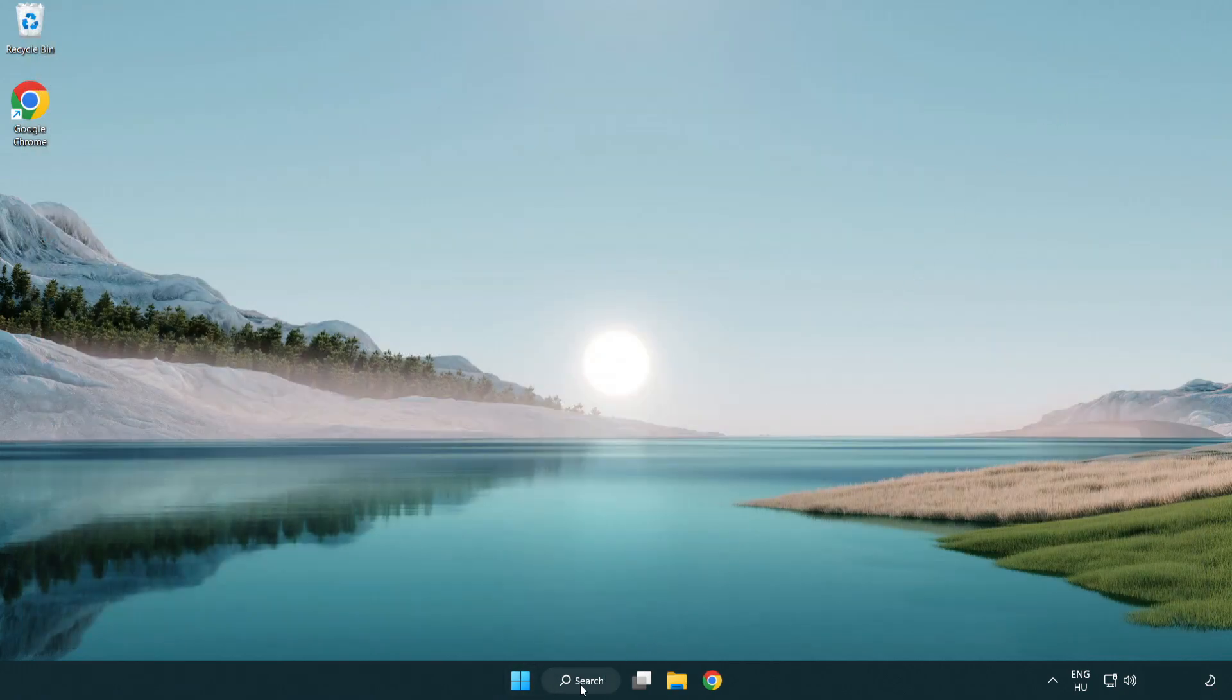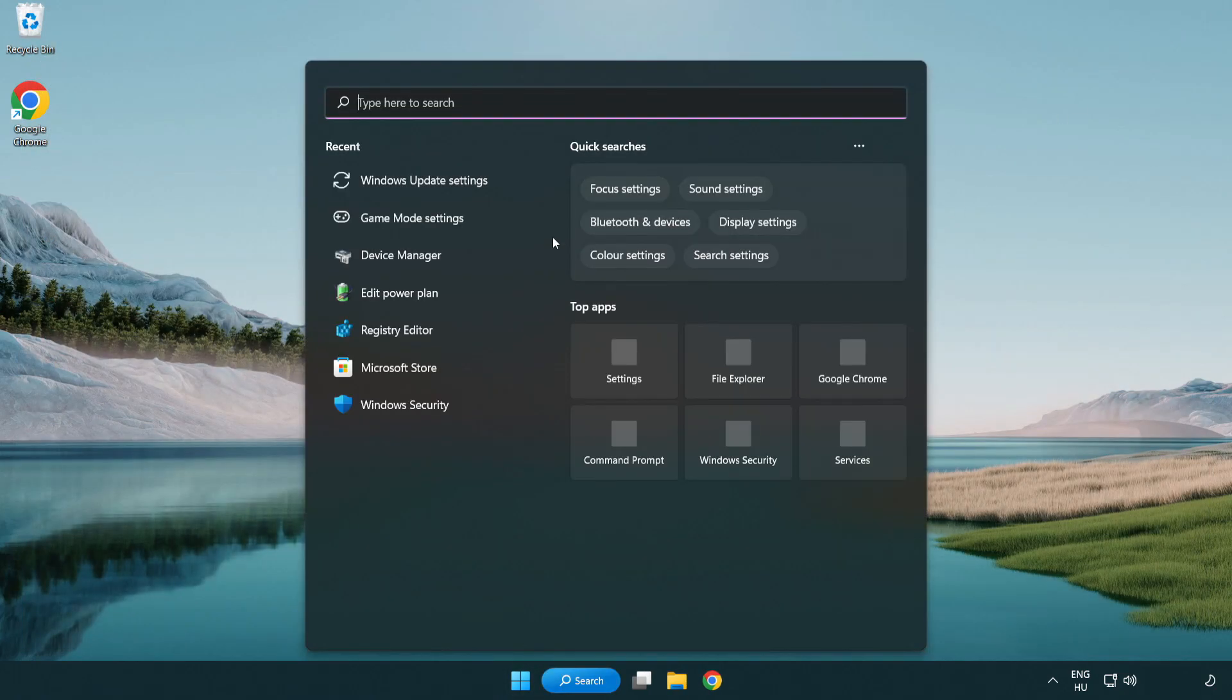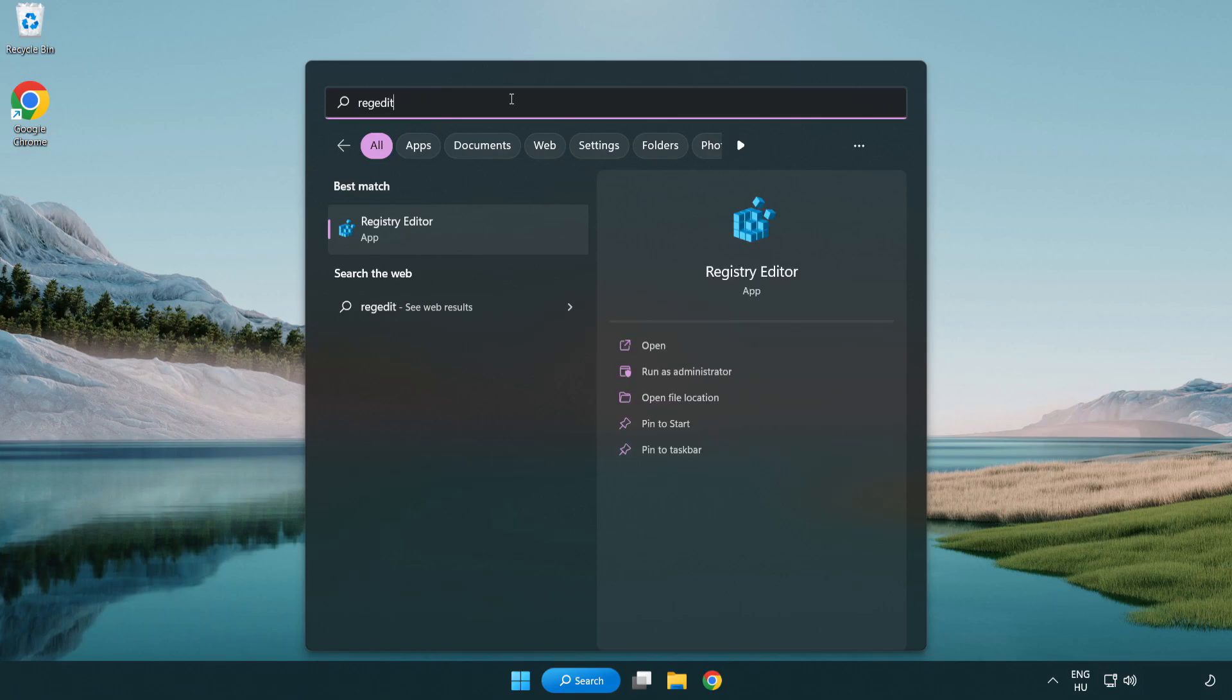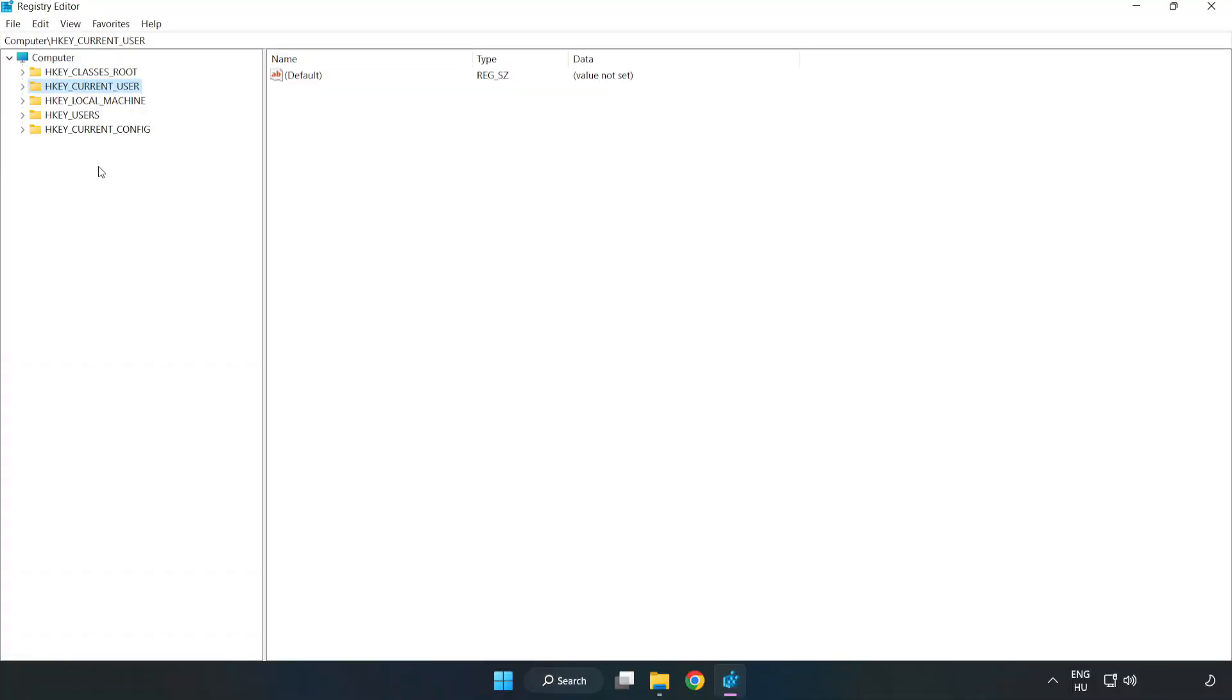Click search bar and type regedit. Click registry editor. HKEY_CURRENT_USER.